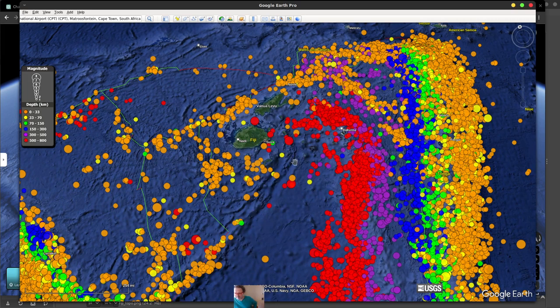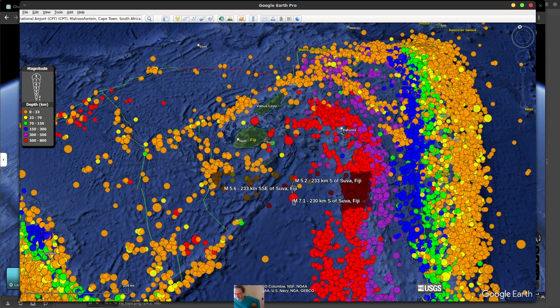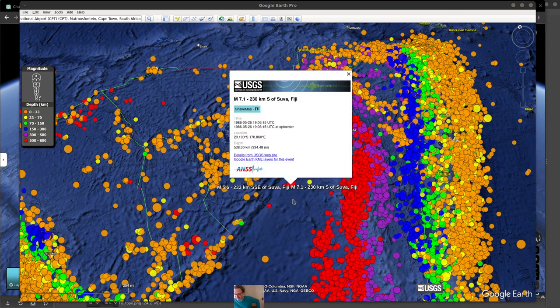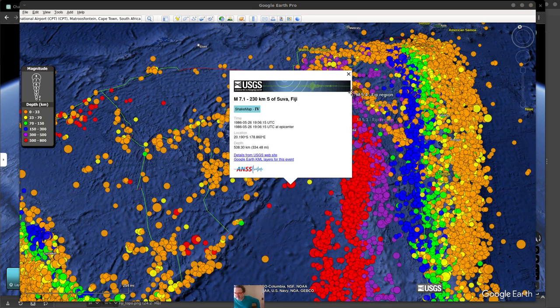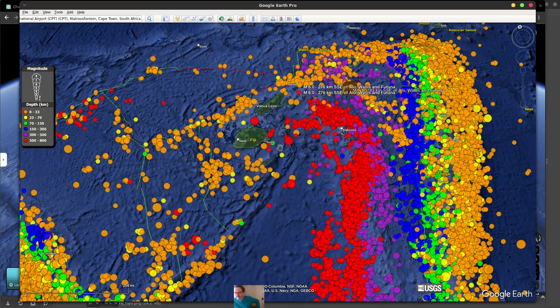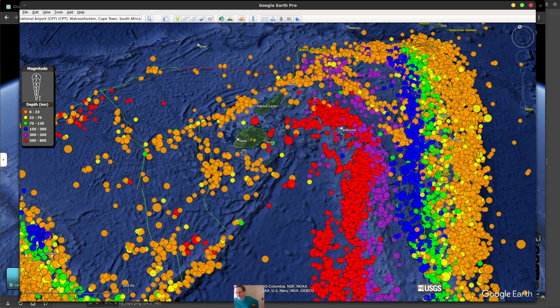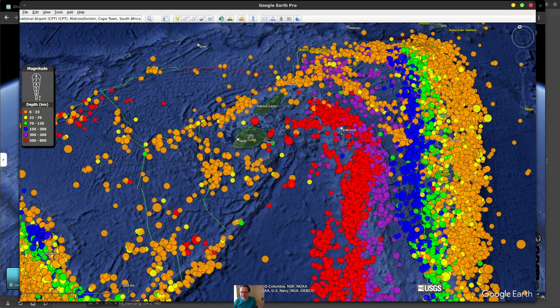So let me just check out a couple others. This is a 7.0, so might as well check it out, and that's 1986. But this one was a pretty recent one in the last few years, so that's almost an 8.0. So that's a very, very heavy earthquake. Definitely something to be thought about.